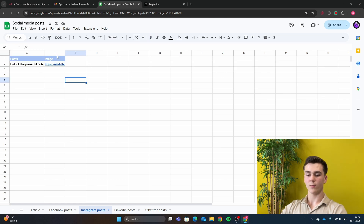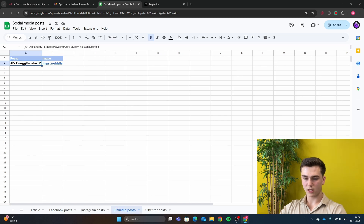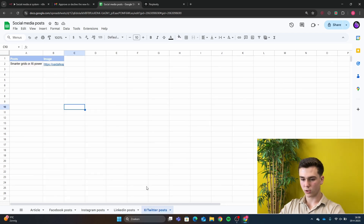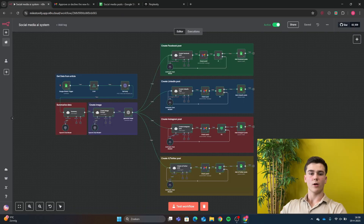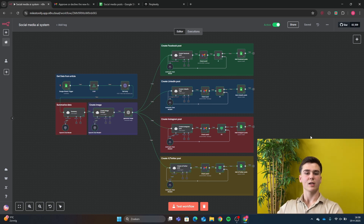This is the Facebook post. We've also created an Instagram post — here's the post we created, with the same image as the Facebook post. For LinkedIn, we created this post. For X, we also generated a post. Now the only thing left for you to do is go into your social media accounts and post it on there — and that's it.